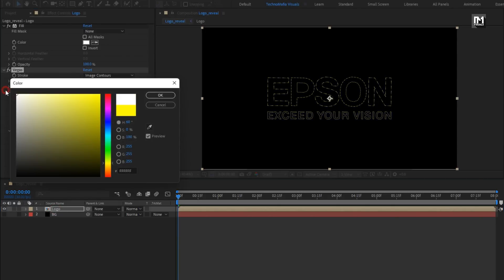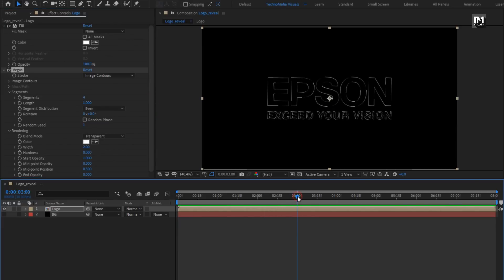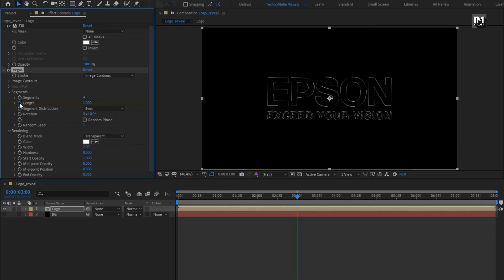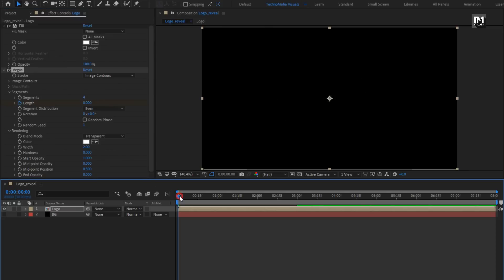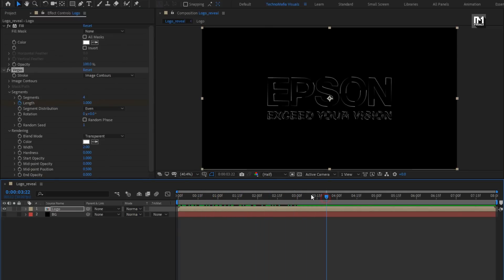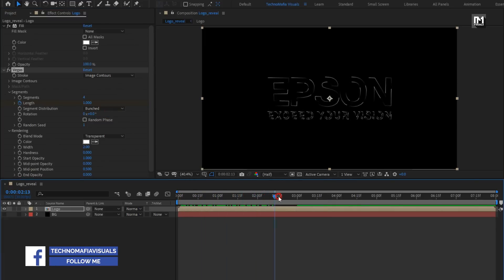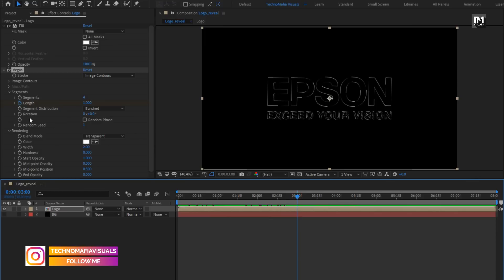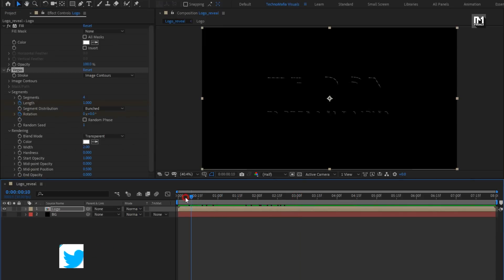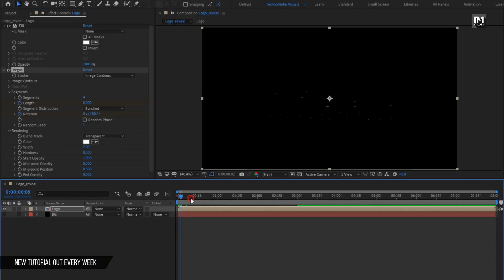Let's set the outline color to white. Set segments to just 4. Now at 3 seconds, create a keyframe for Length. At the start of the timeline, set length to 0. Now change segment distribution to Bunched. Now at 3 seconds, create a keyframe for Rotation. At the start of the timeline, change rotation to 180 degrees.